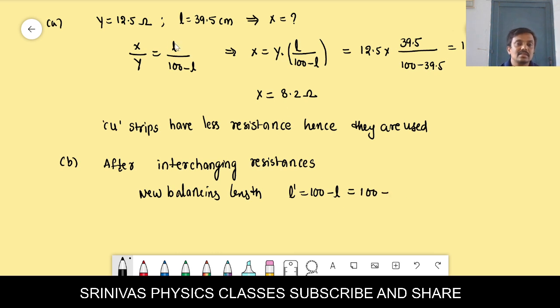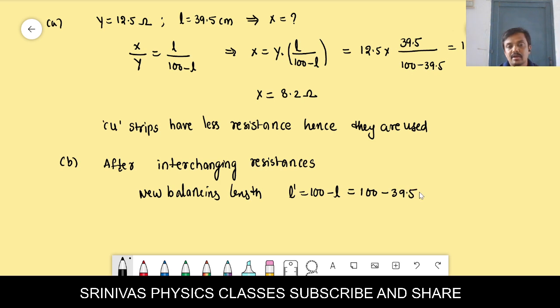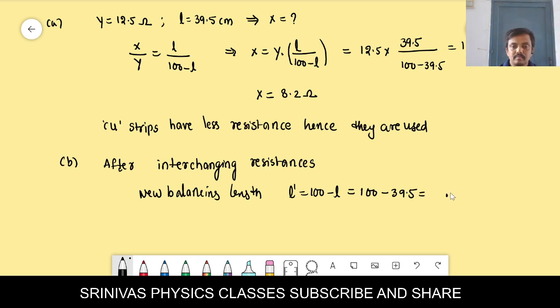New balancing length = 100 − 39.5 = 60.5 cm.